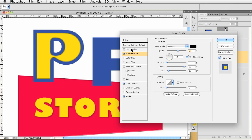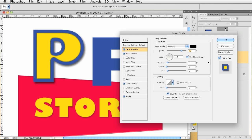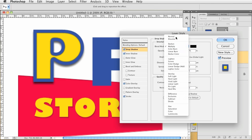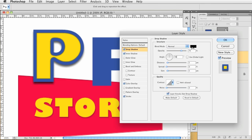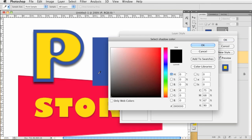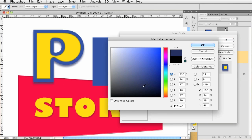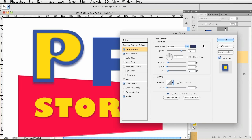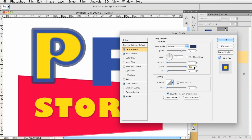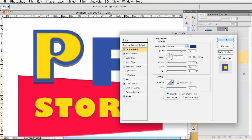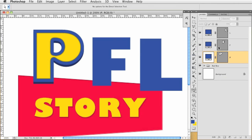And then we are going to give it a drop shadow. I'm going to turn off use global light, and I'm going to change this to 90 so it is straight up and down. Change this to normal, and then we are going to grab a dark blue color, and that is 121B46. Click OK. Distance is going to be 0—oops, distance is going to be like 5. Spread is going to be 100, size is 0, opacity 100. All right, so that looks good.